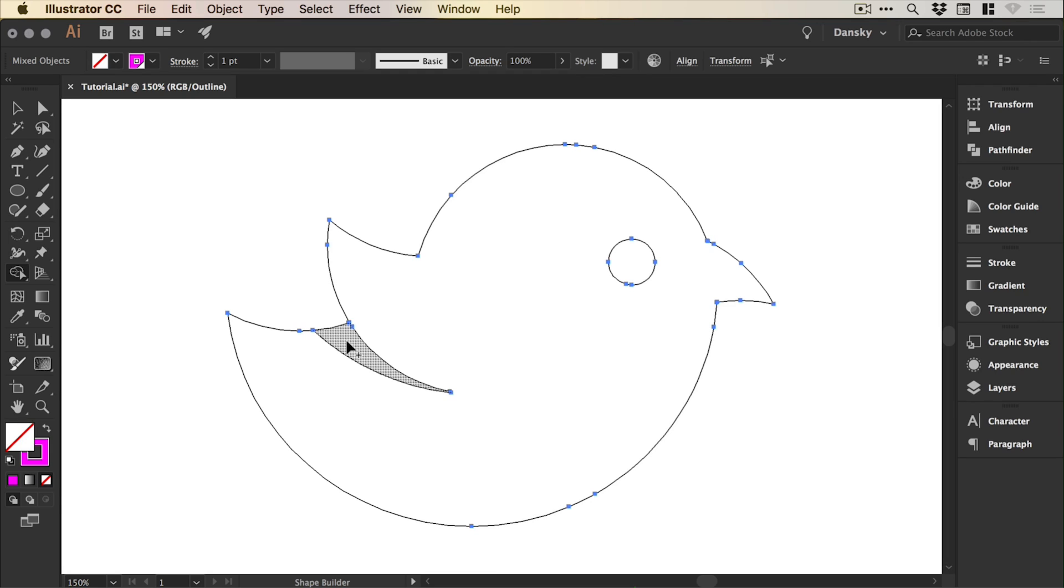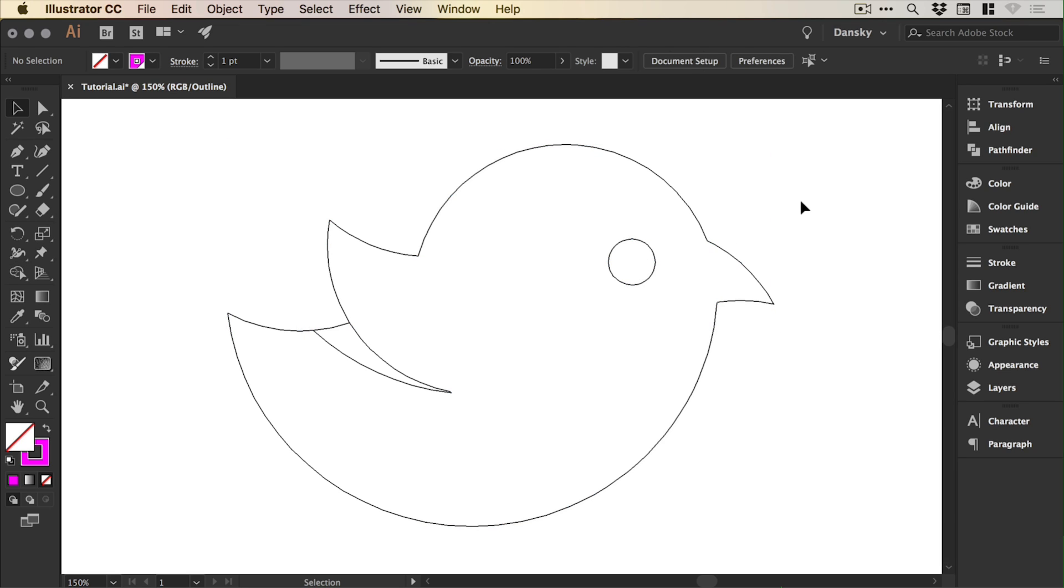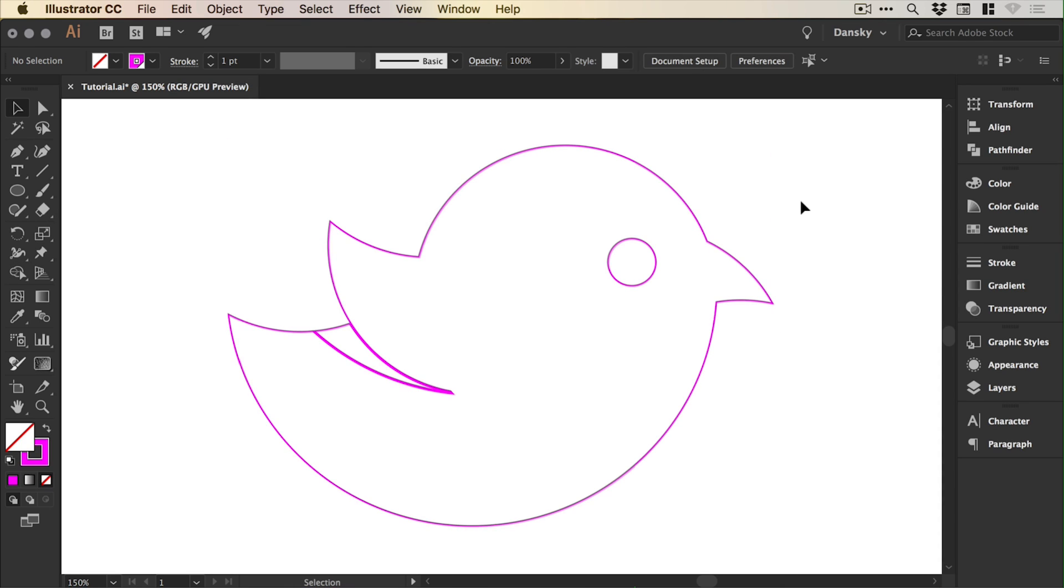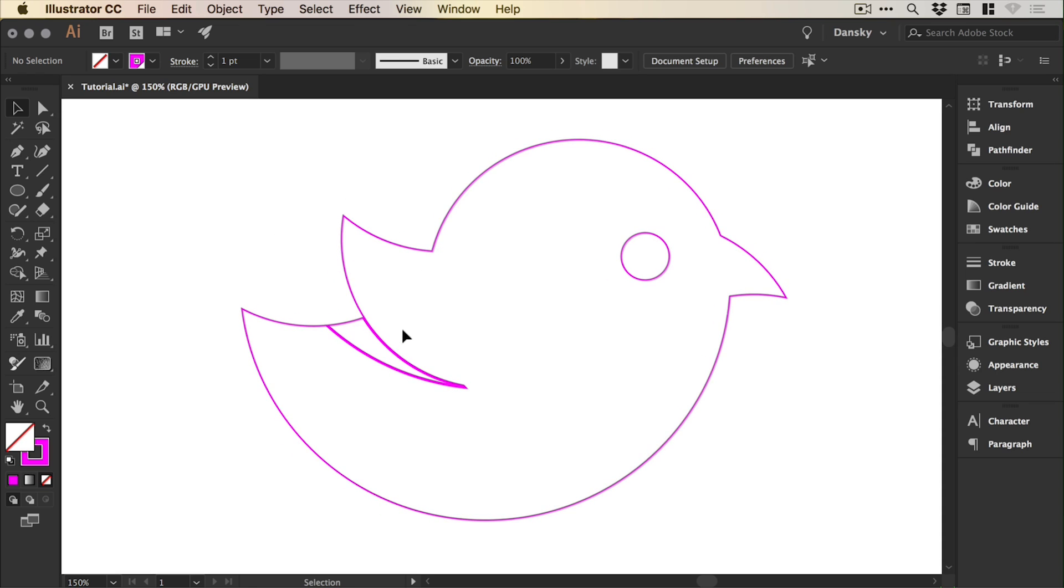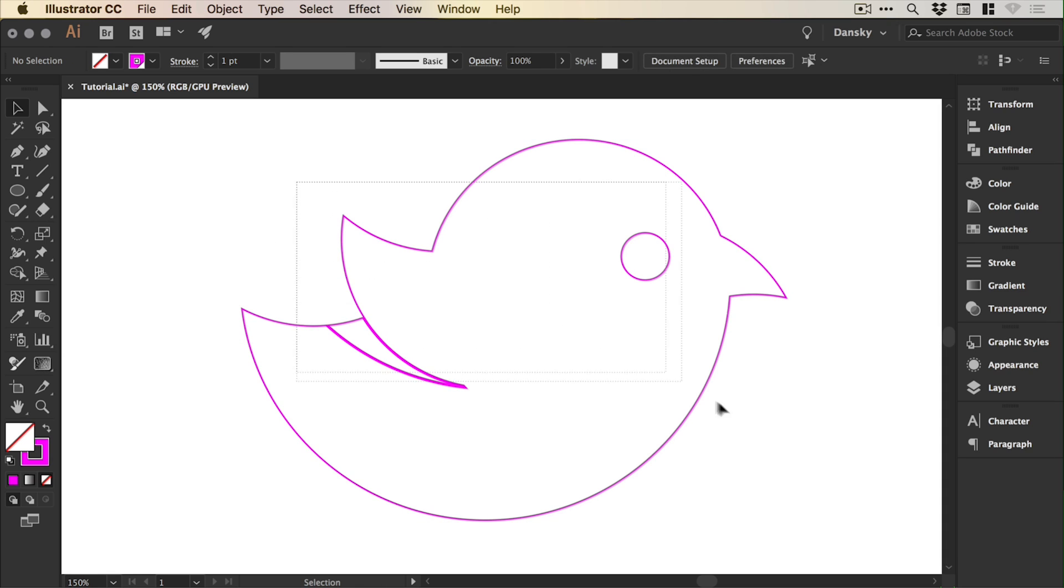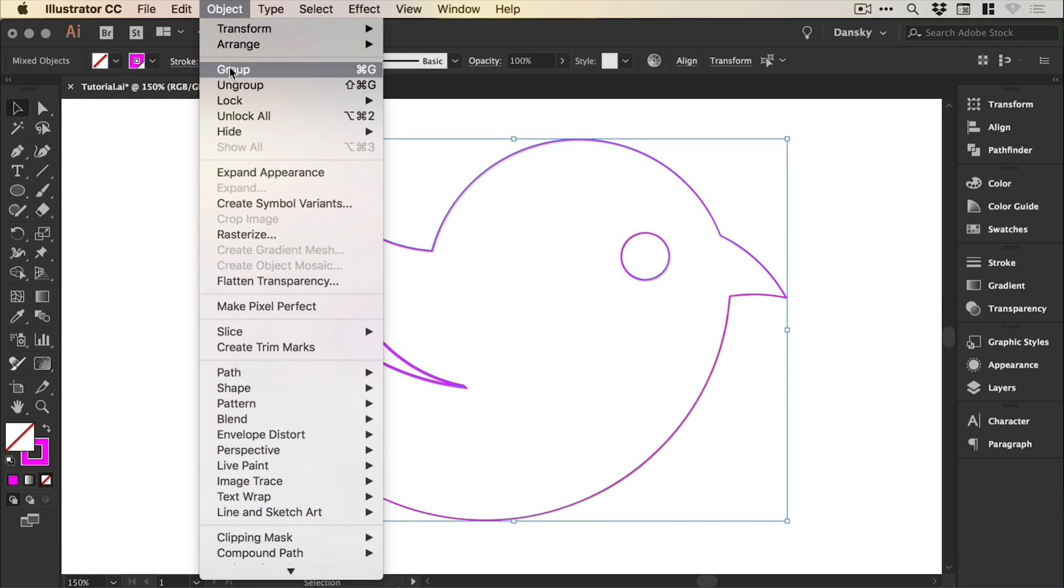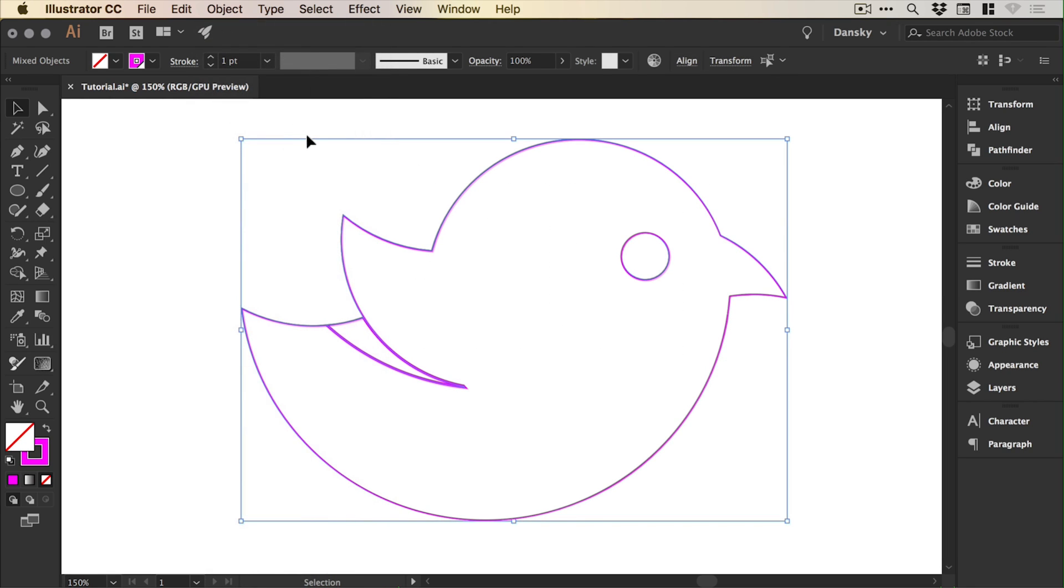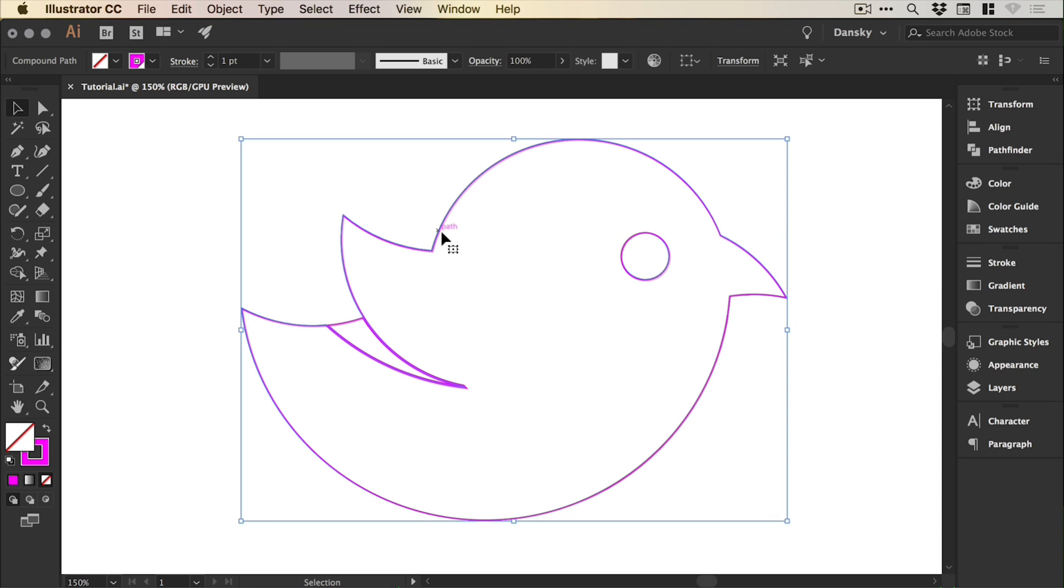So you can see here we have the main body, this bit which is the shadow under the wing, and then we have the eye which is cut out. So we can now come out of outline mode, Command or Control Y. We're left with this. Don't worry that the strokes are different weights. We've gone through, we've tidied everything up. We can now drag over this, go to Object, Ungroup if anything is grouped, and select each individual element. We can start giving this some color.